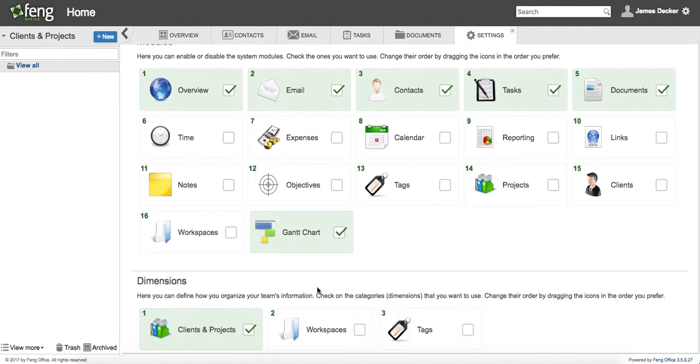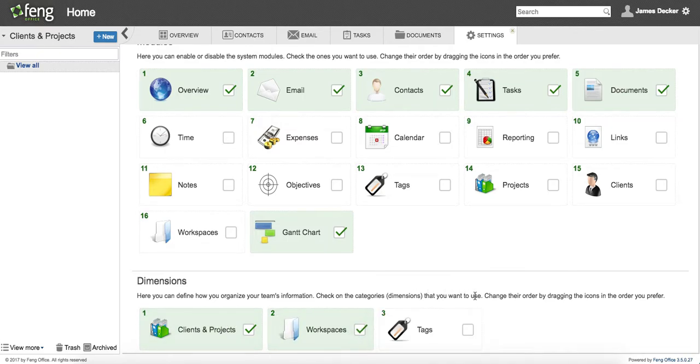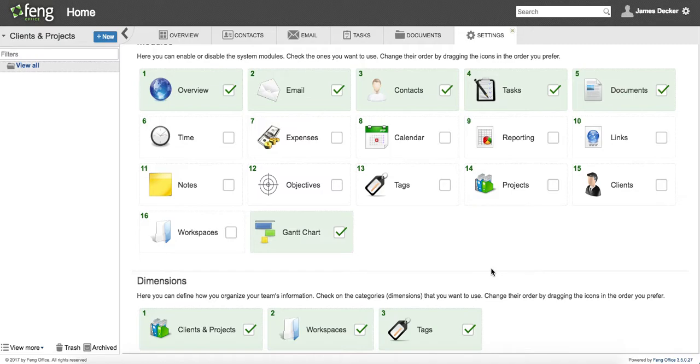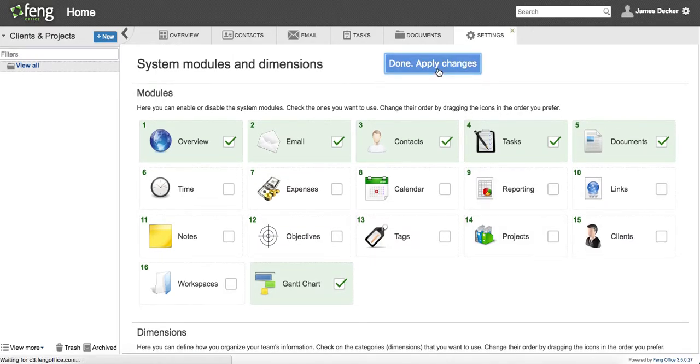So in the trial, you have three dimensions available, clients and projects, workspaces, and tags. I'm going to check these off so that they become available to me. And then I want to make sure I apply the changes.